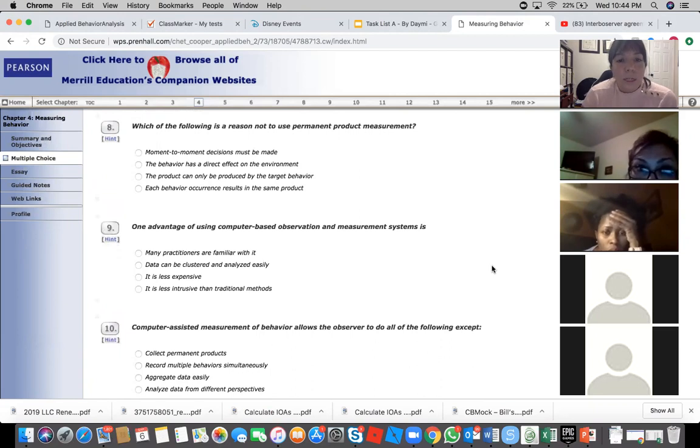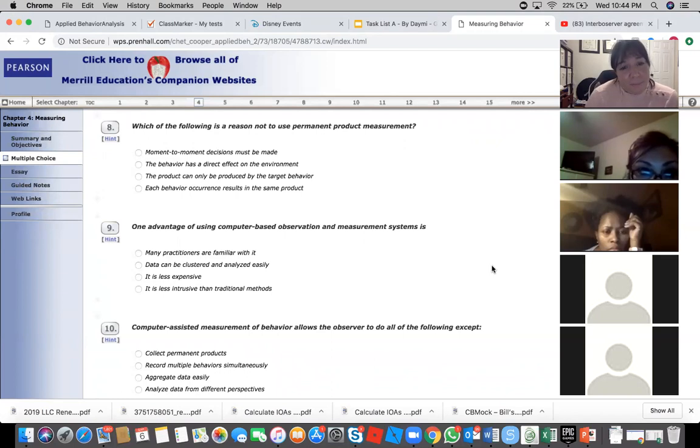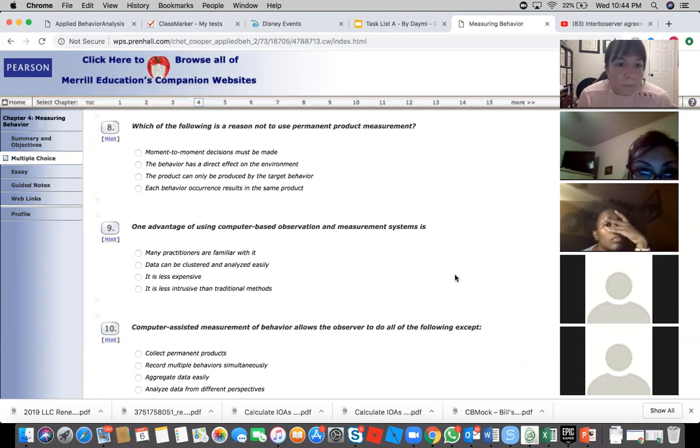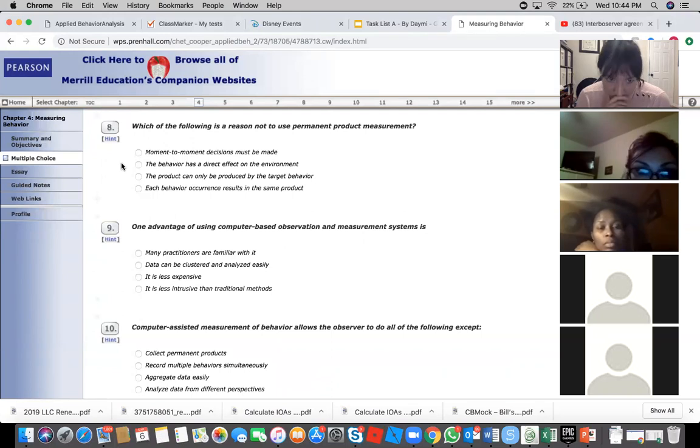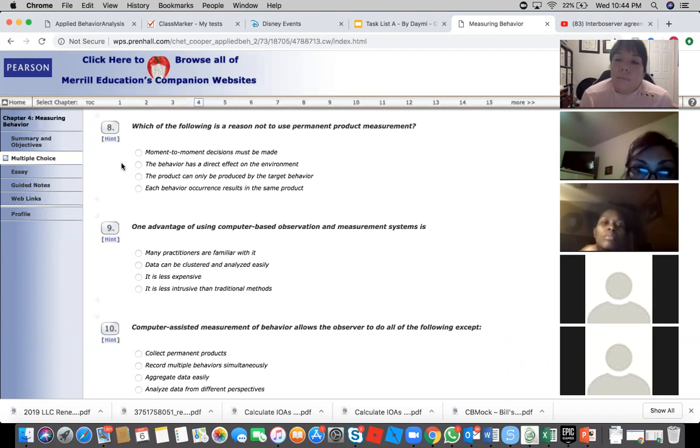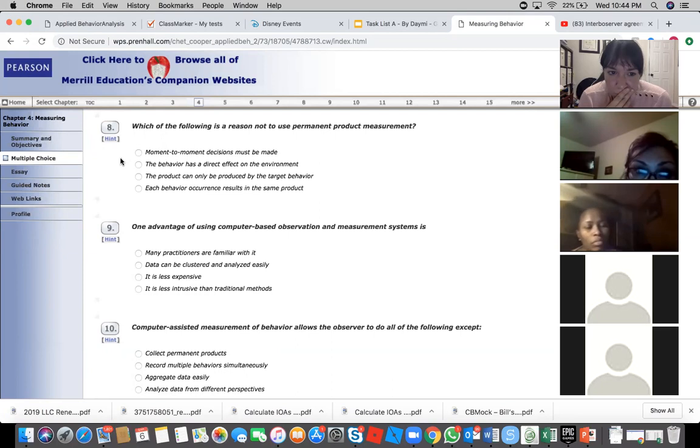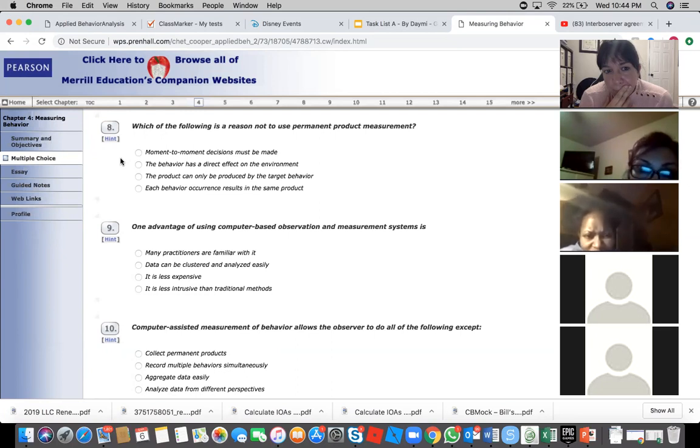Which of the following is a reason not to use permanent product measurement? Moment-to-moment decisions must be made. I would say the second one. The behavior has a direct effect on the environment that could be on other individuals or property. I don't know, I think the second one. The first one and the second one look the best. Why do you think it's the second one again? Because it says it has a direct effect on the environment. Okay, so the environment to me could mean also other individuals, property damage, be dangerous.